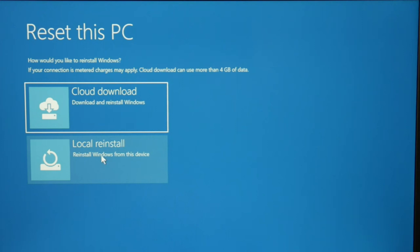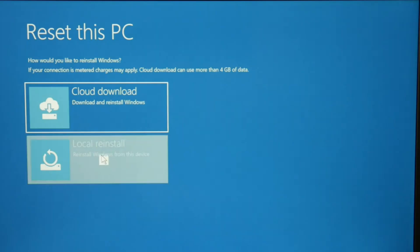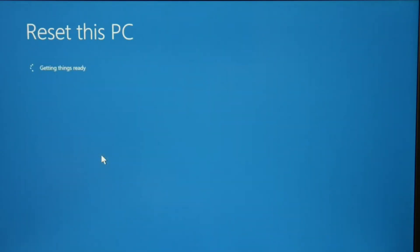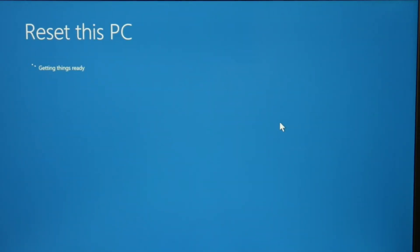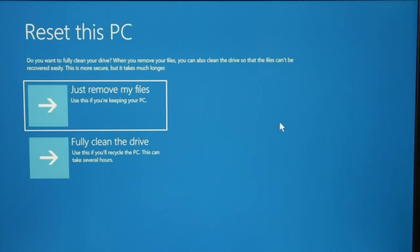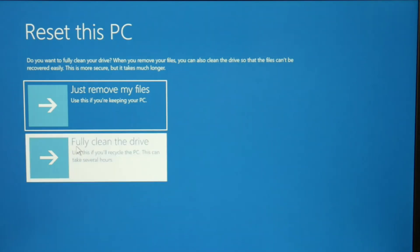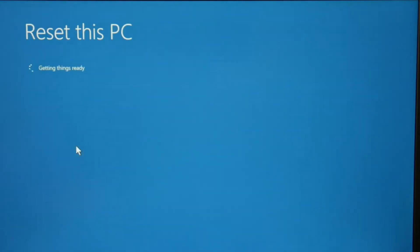Local reinstall is the next thing I'm going to do. You can download from the cloud, but it's a little bit trickier and it depends on whether or not you have a WLAN set up with your computer. So we're going to do this simpler method: reset locally. Then once again, remove my files or fully clean the drive.